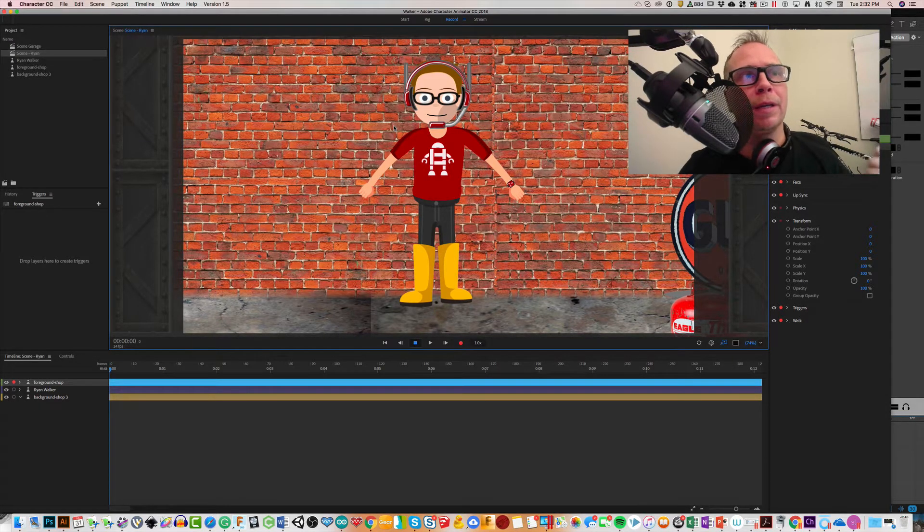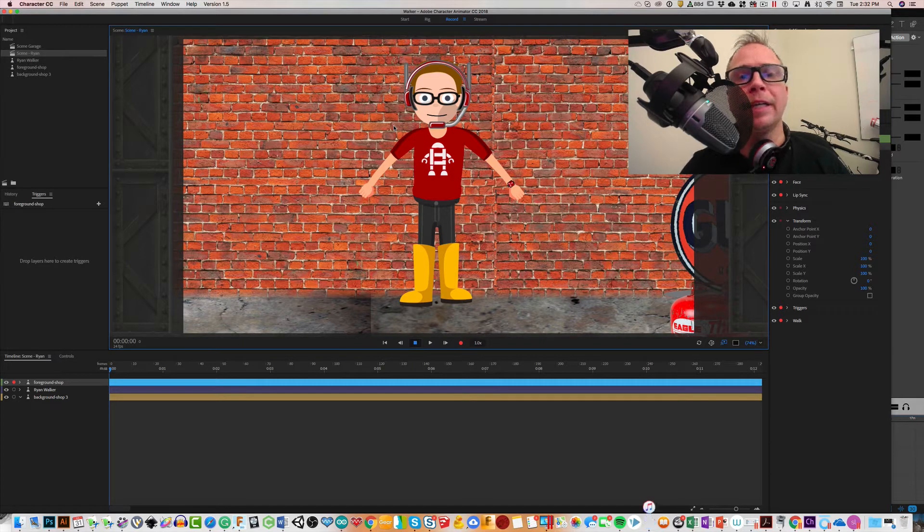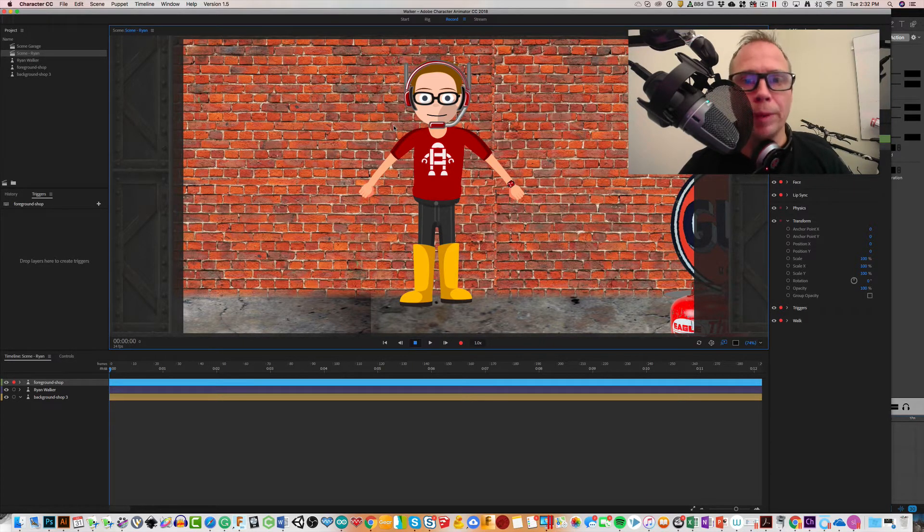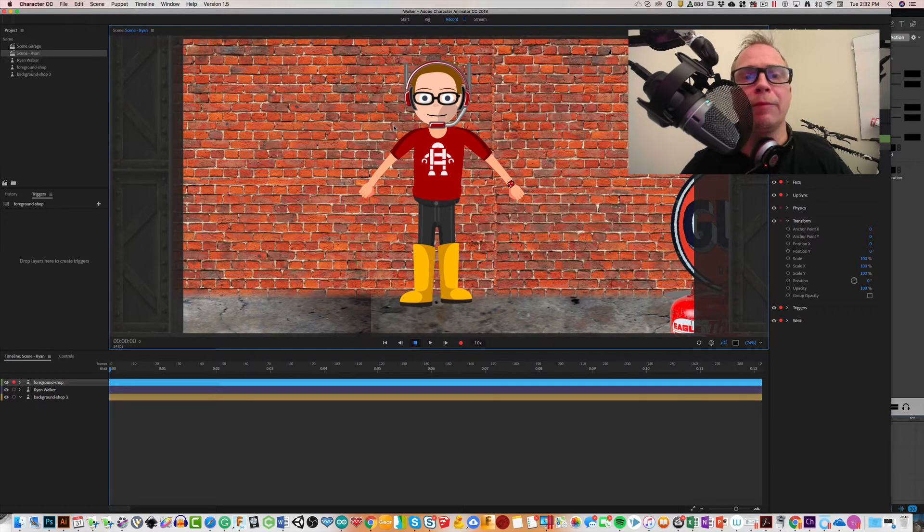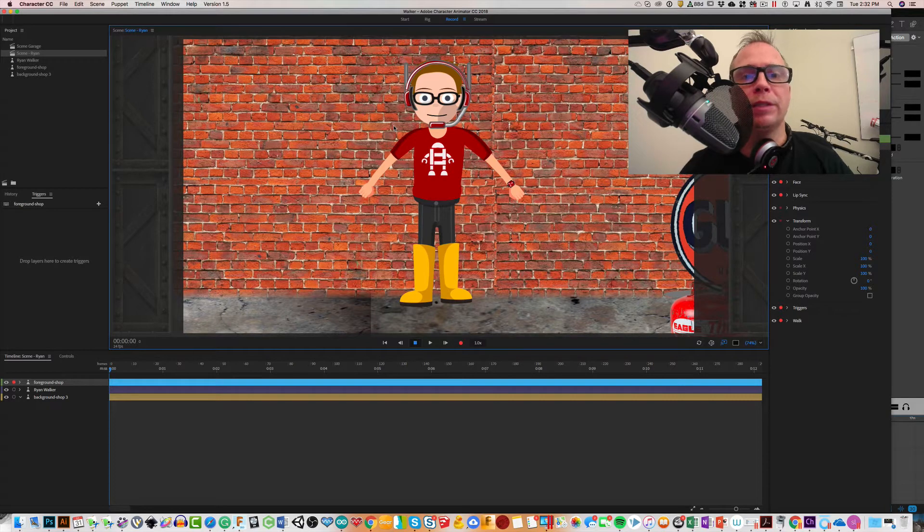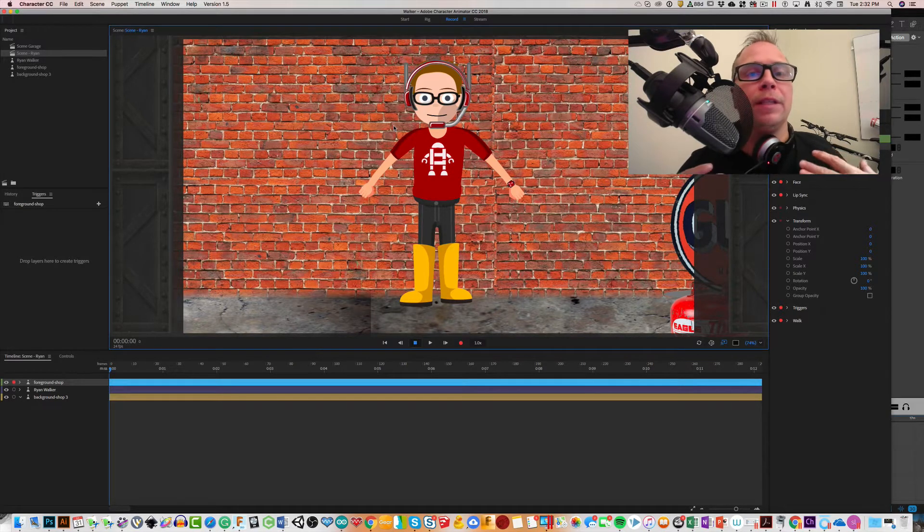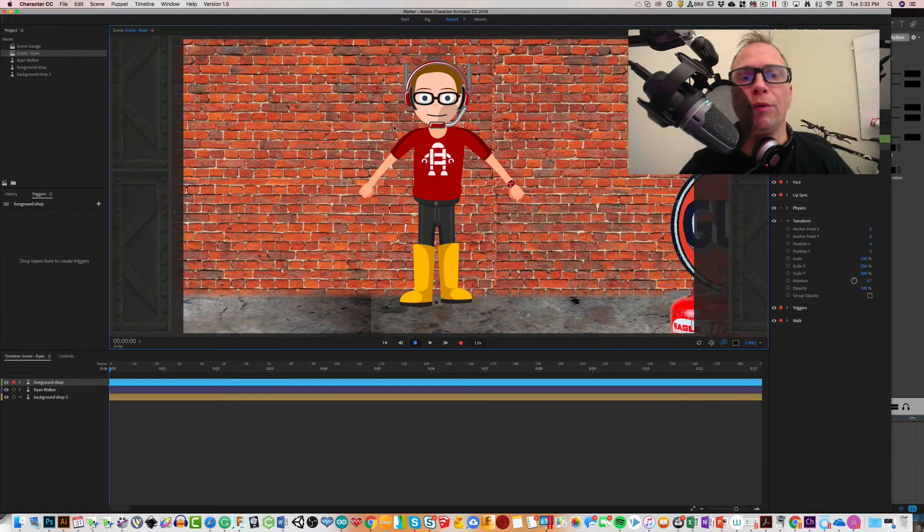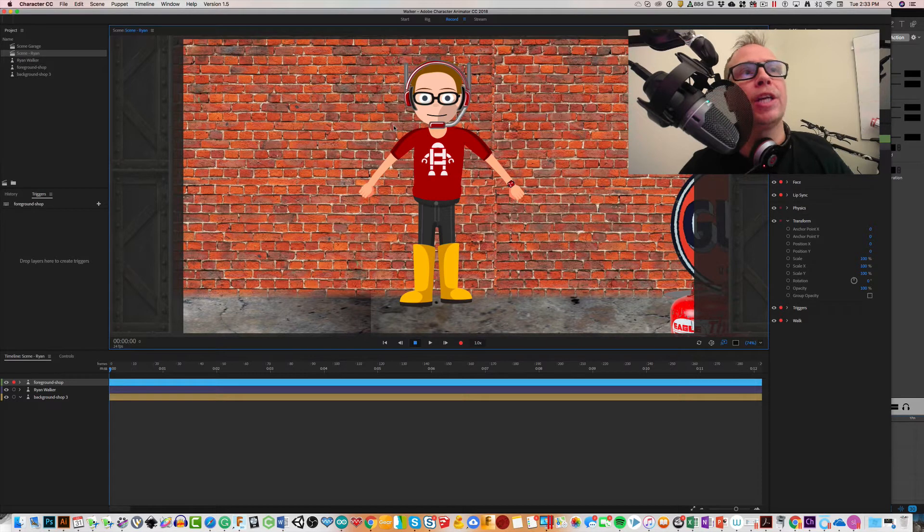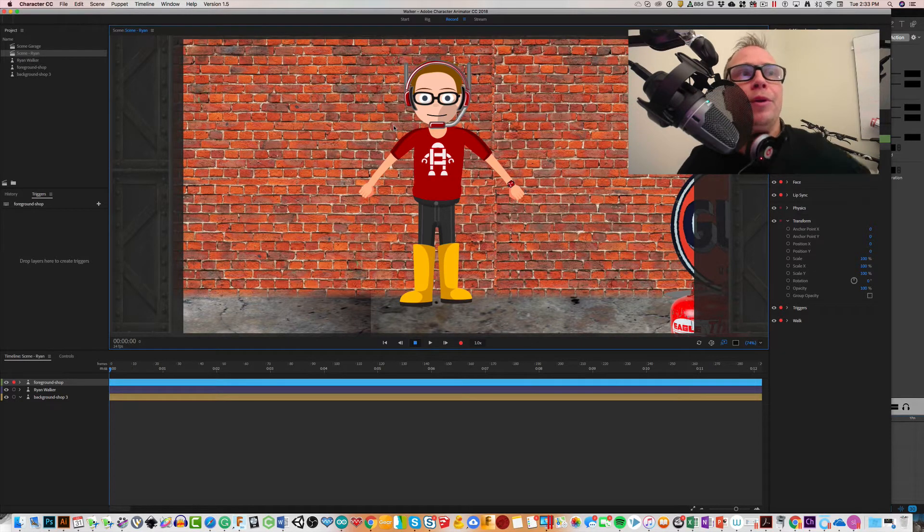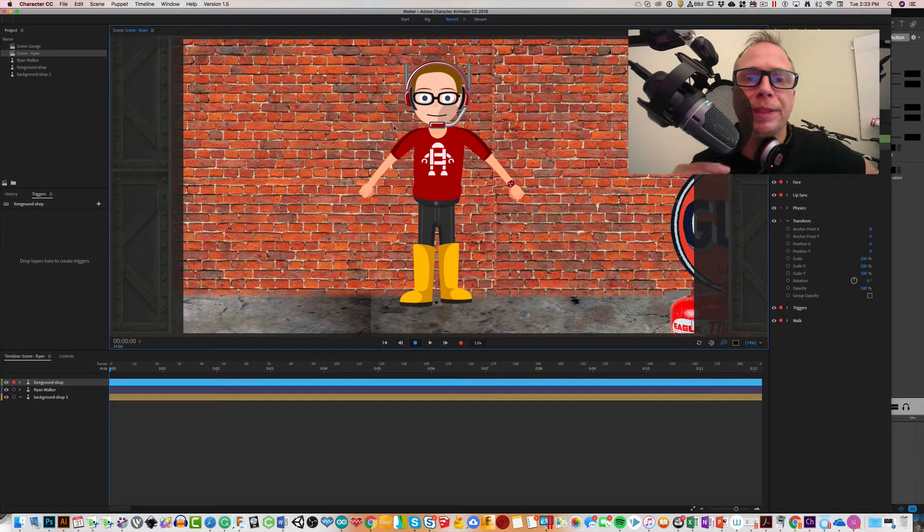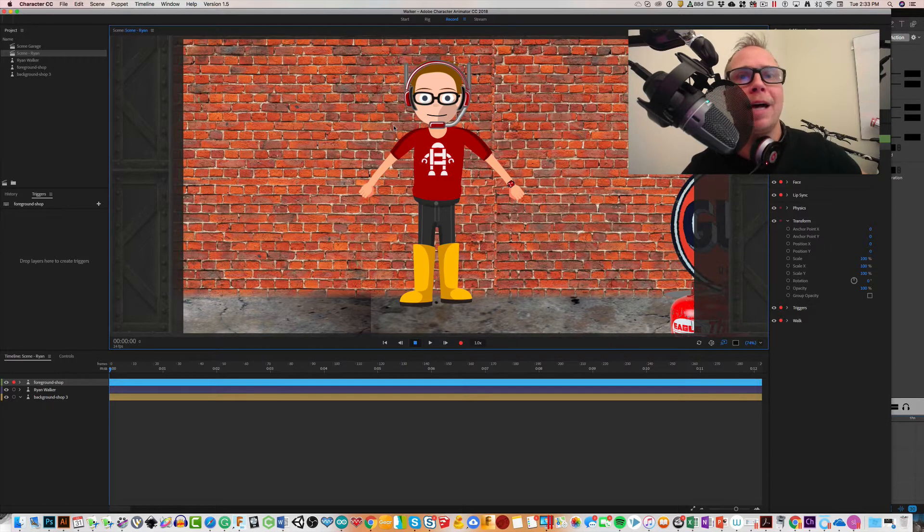This video is about hacking your character. I have a series of videos coming up and a couple that I've done on Character Animator - how to get a character up extremely fast, whether you want to do it for a fun YouTube show or if you have some educational content.